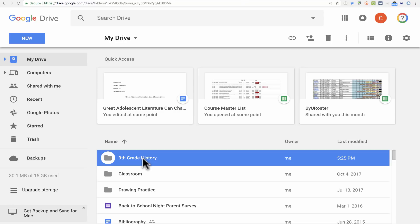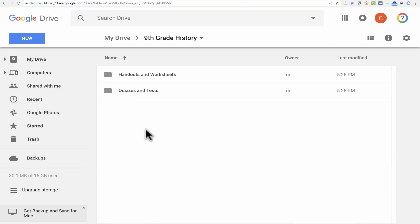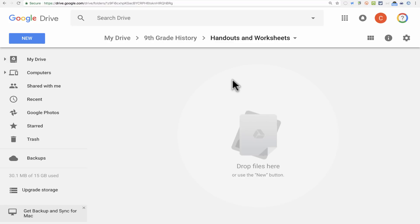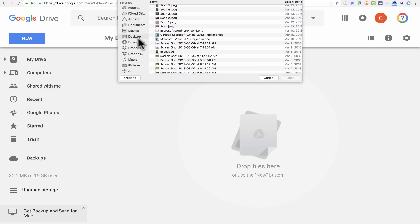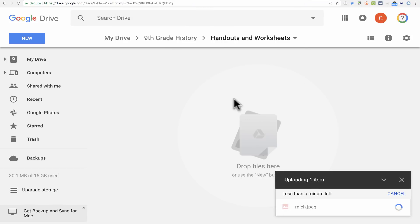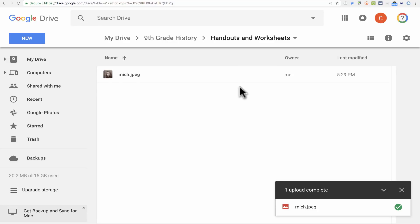Now that I have a 9th Grade History folder with two subfolders, how could I get a file — maybe a worksheet or handout — from my computer and upload it into this subfolder? I can double-click on the subfolder to open it, then click the New button and choose File Upload. It opens a window where I can browse my computer and choose the file I want to upload. I can double-click on it, and it will upload into this particular folder that I have open.